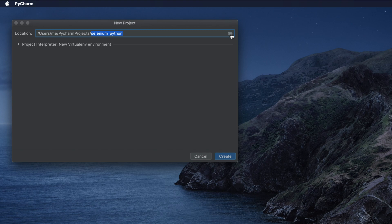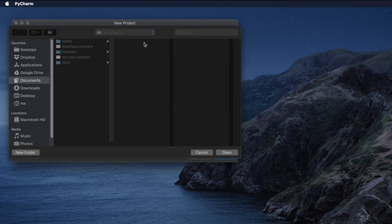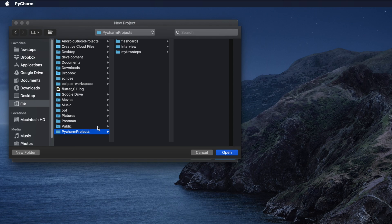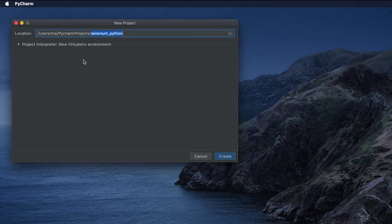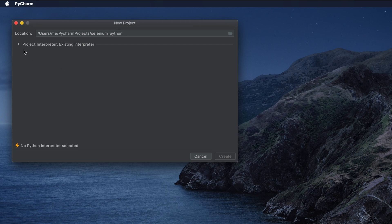If you want to change the folder location, you can click and change it. I'll press Skip to cancel the folder dialog and I'm happy with this path. After setting the location, we look at the next part: Project Interpreter. We see 'Existing Interpreter' and a warning saying 'No Python interpreter selected', so we have to select a Python interpreter.